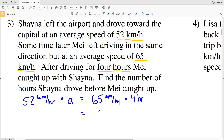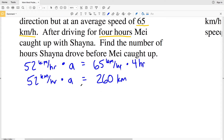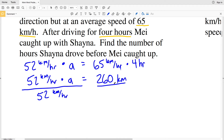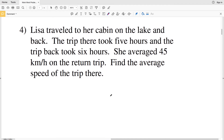Multiplying 65 by four, May drove a total distance of 260 kilometers. Since they were driving in the same direction, Shana also drove 260 kilometers. So 52 kilometers per hour times A equals 260 kilometers. Dividing both sides by 52 kilometers per hour, A equals 260 divided by 52, which equals five hours. So Shana drove a total of five hours before May caught up to her.